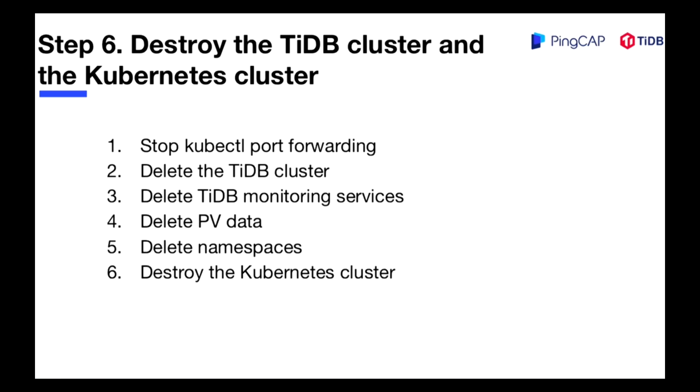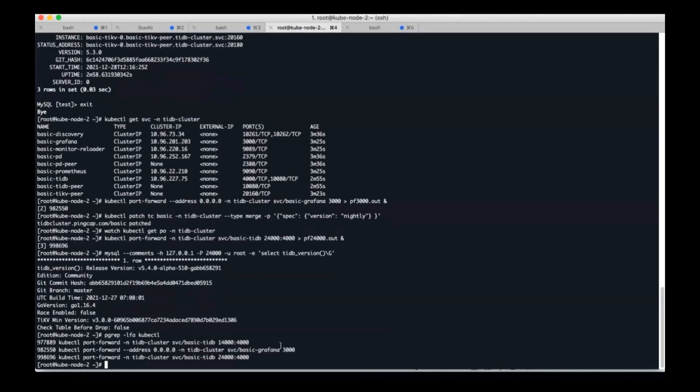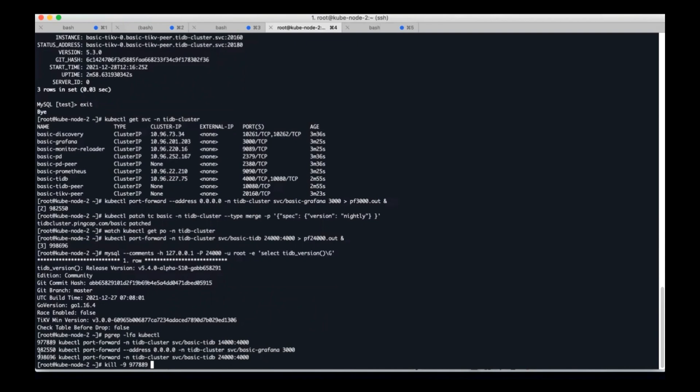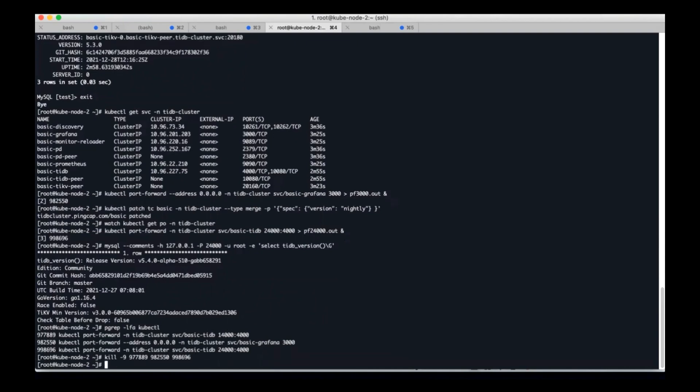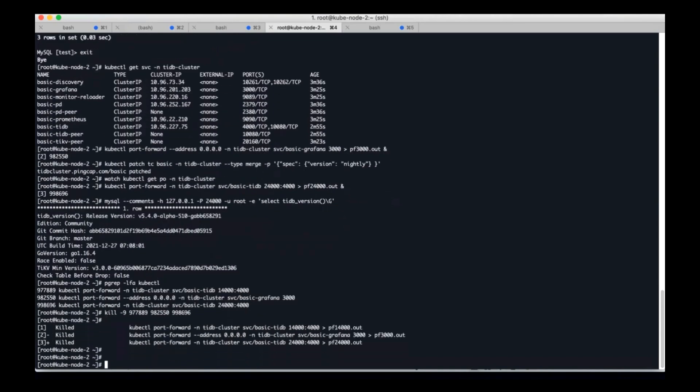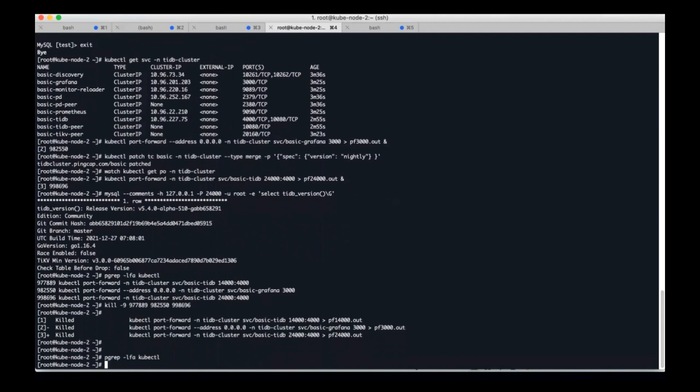For the last step, let's see how to destroy the TiDB cluster and Kubernetes cluster. Firstly, I will stop all kubectl processes. You can see there are three processes that are forwarding ports. Now let's end all of them. Now all of them have been ended successfully.